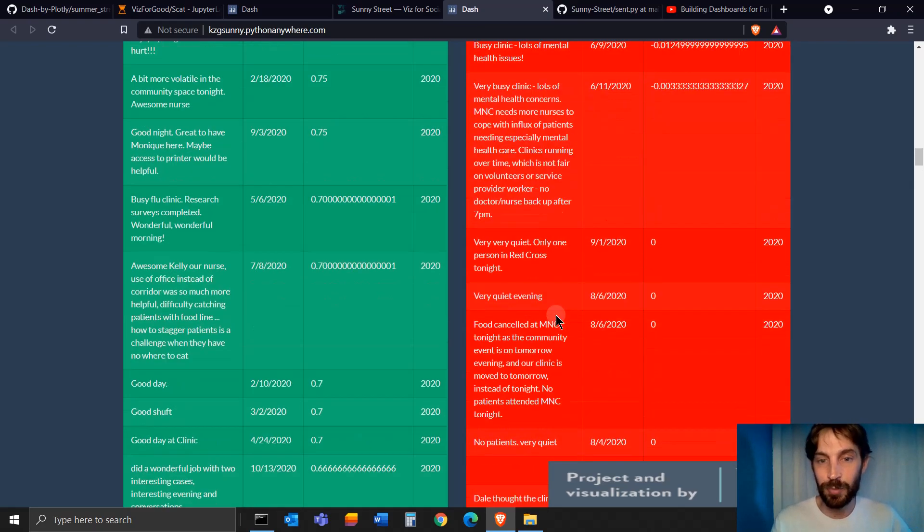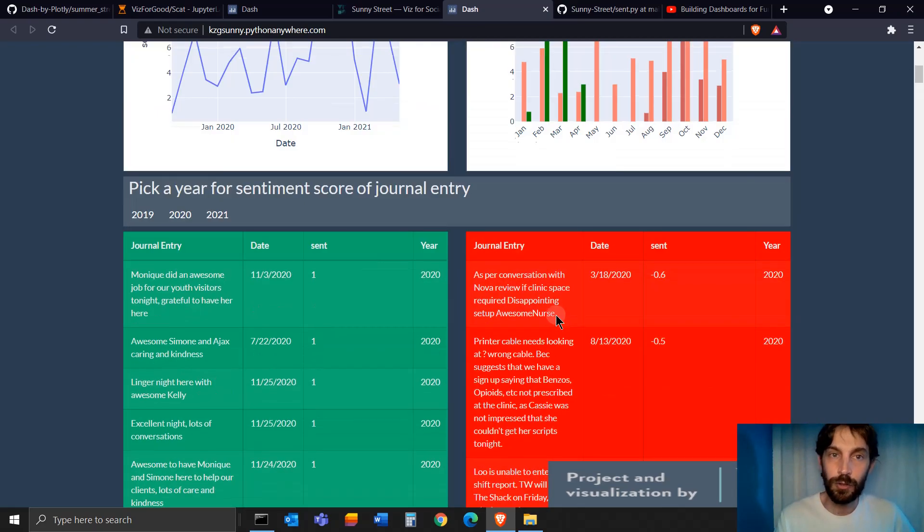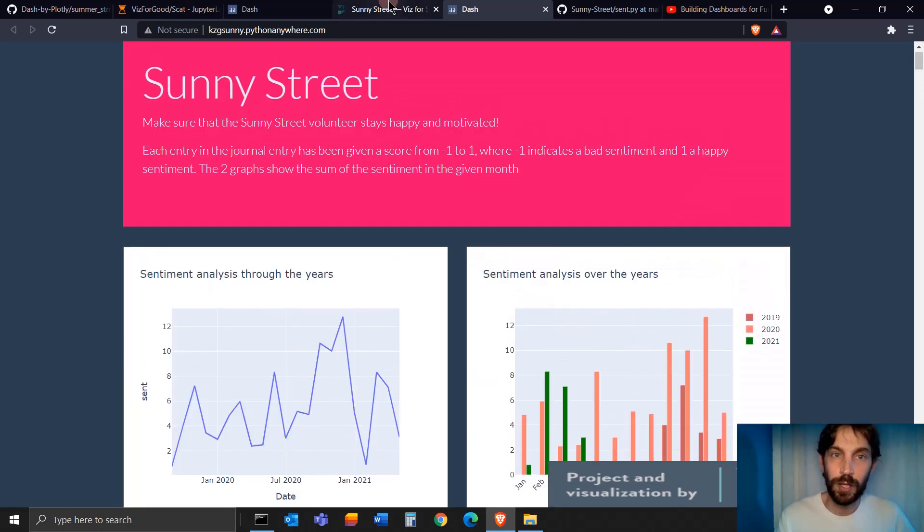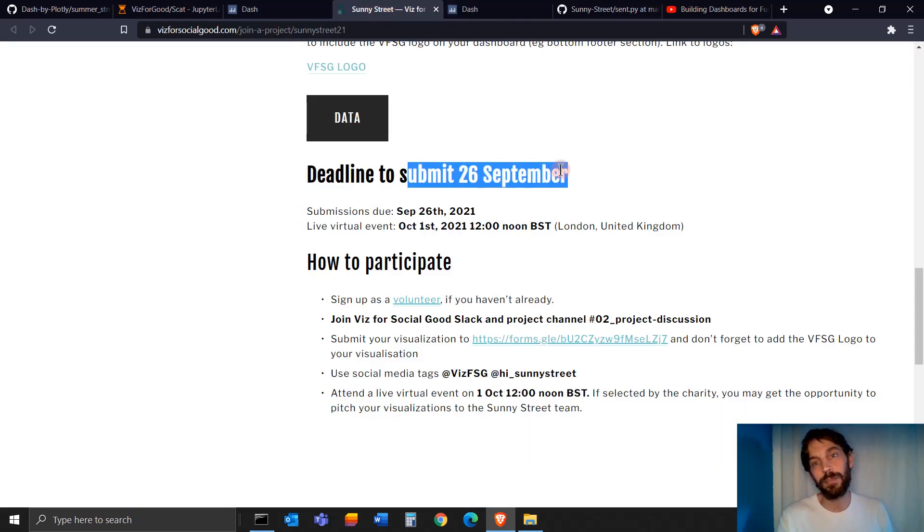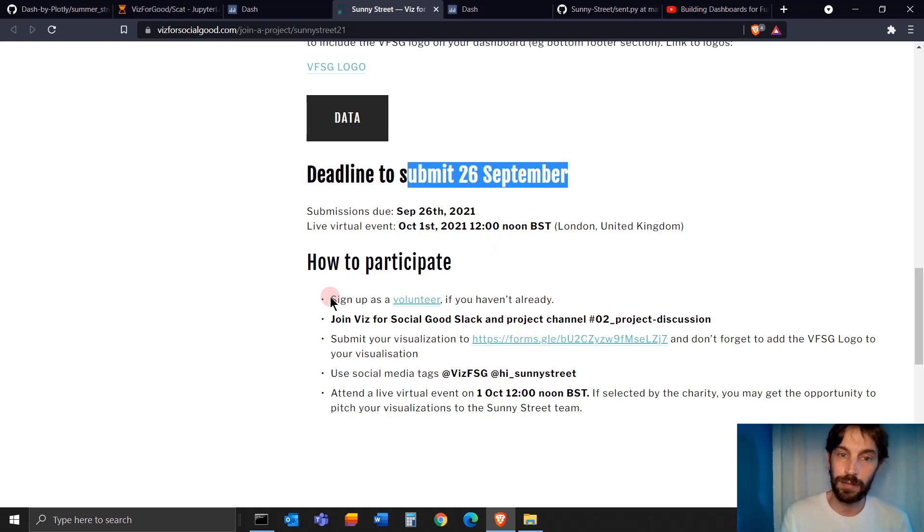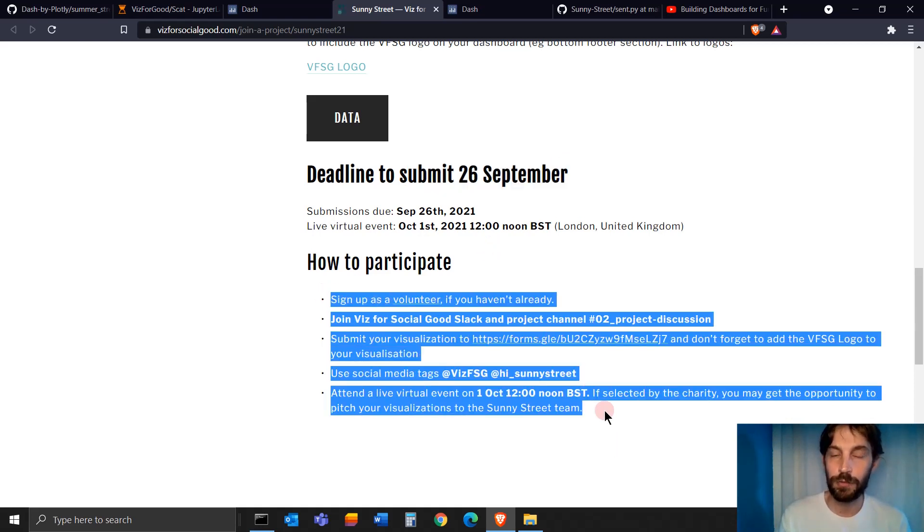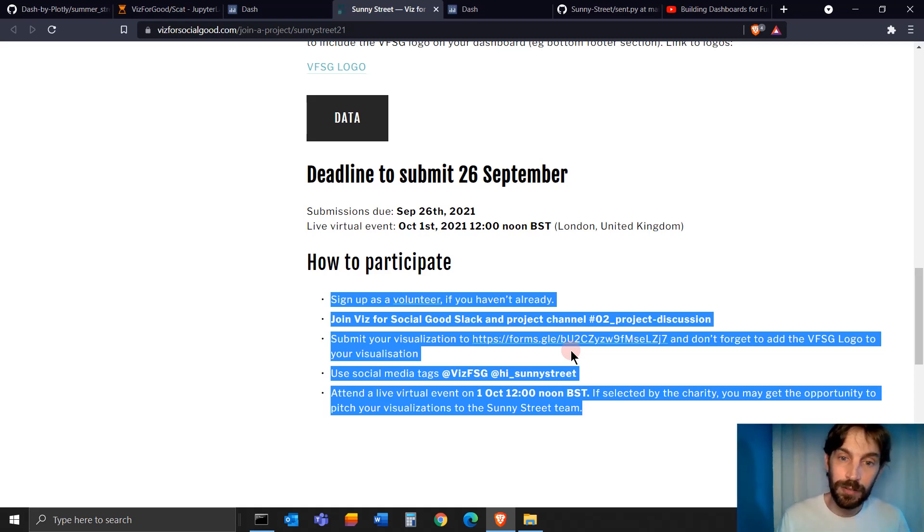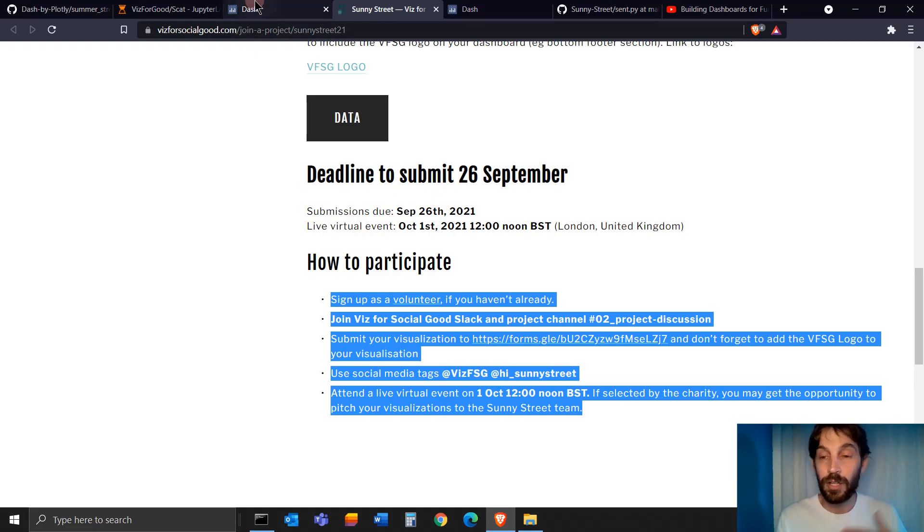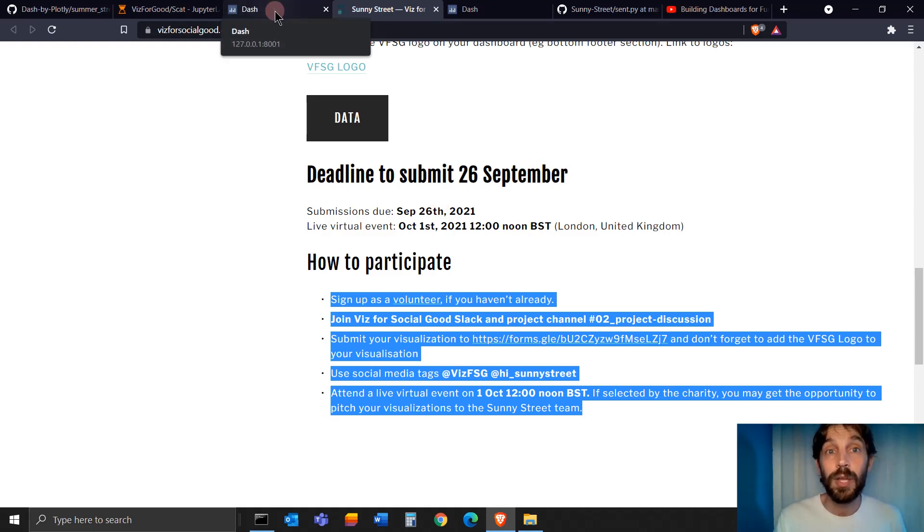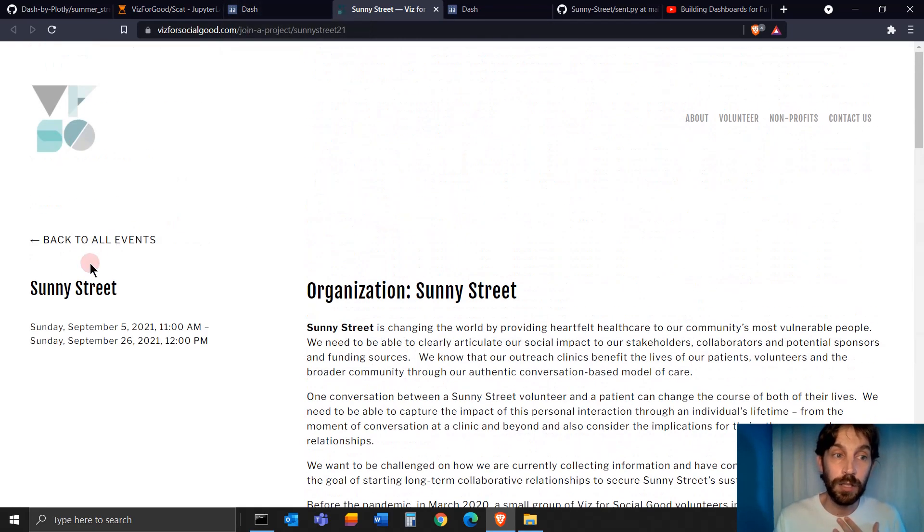David submitted this to Sunny Street. I hope you'll get a chance to also submit this to Sunny Street or DataViz. This is the instructions how to do that. I think you will really enjoy the process. You still have five days or four days to do that. You'll really enjoy the process. It's for a good cause. It's going to help this great organization.